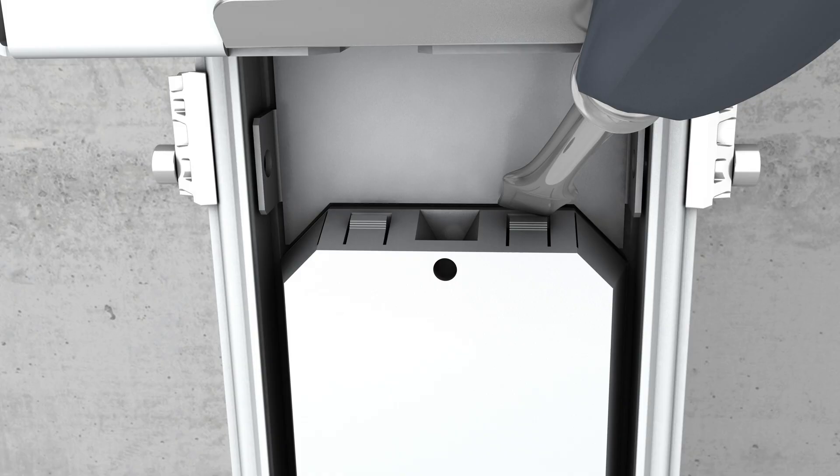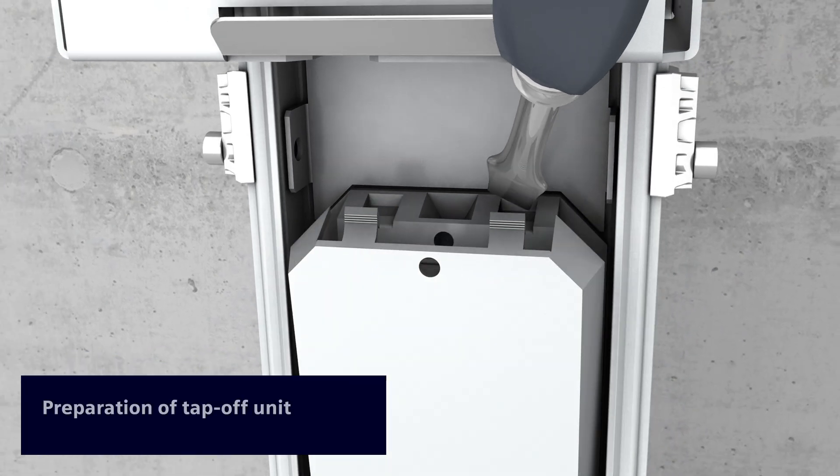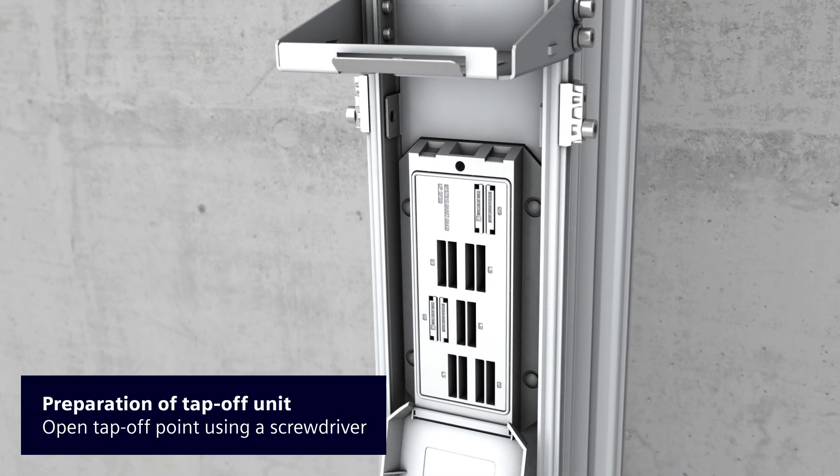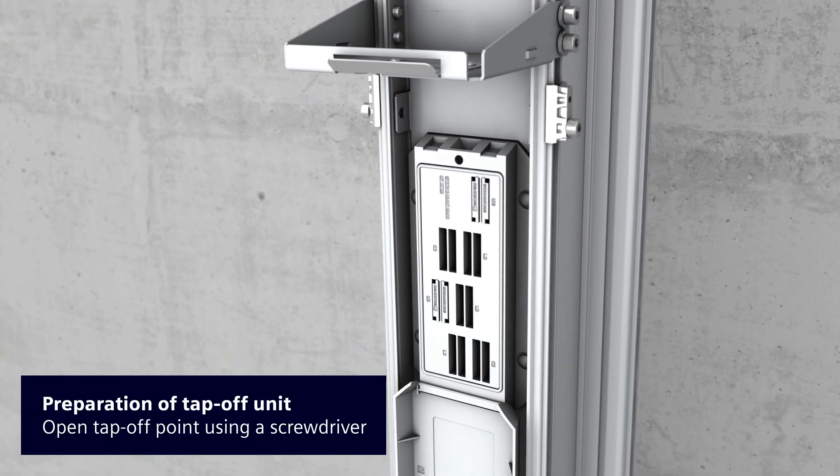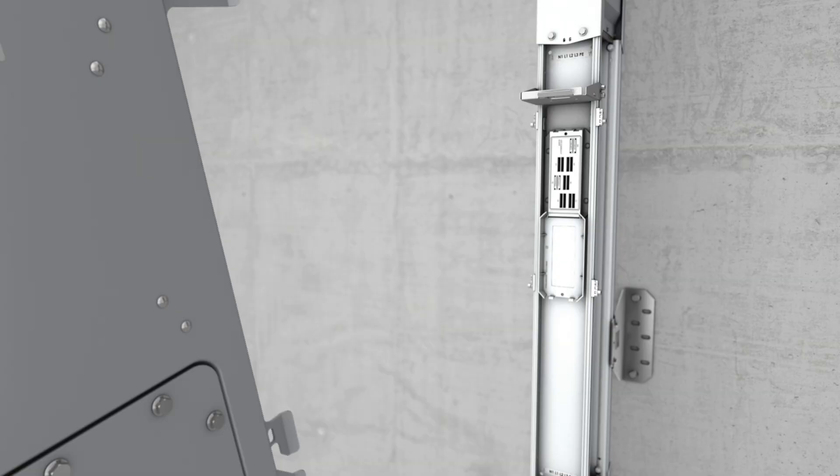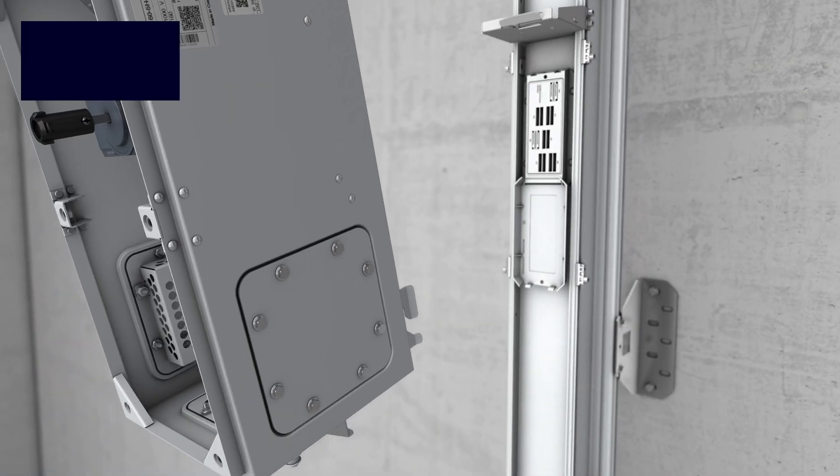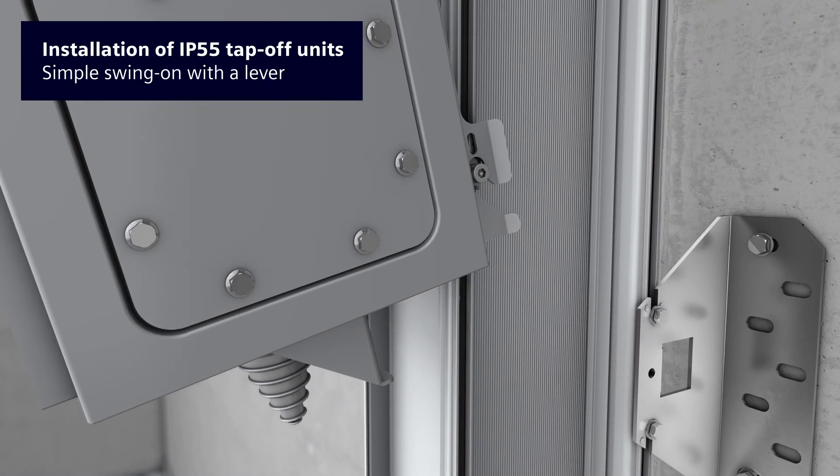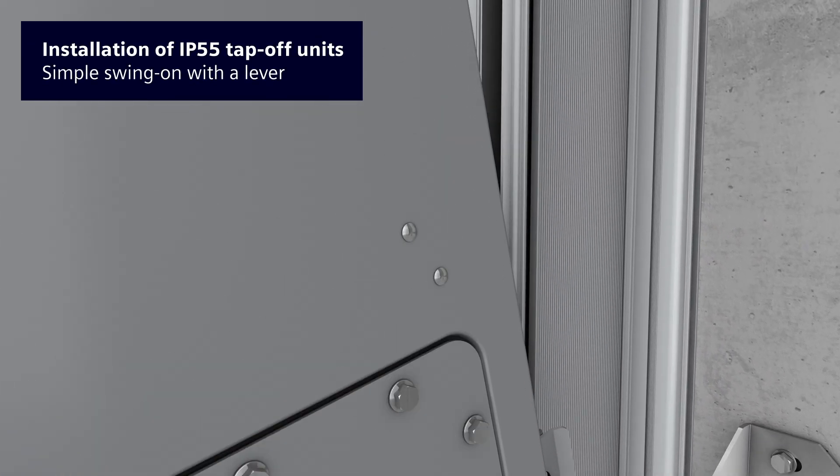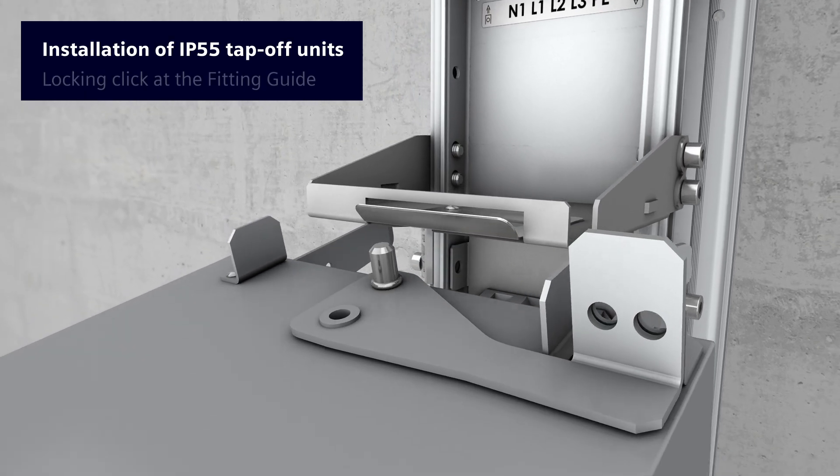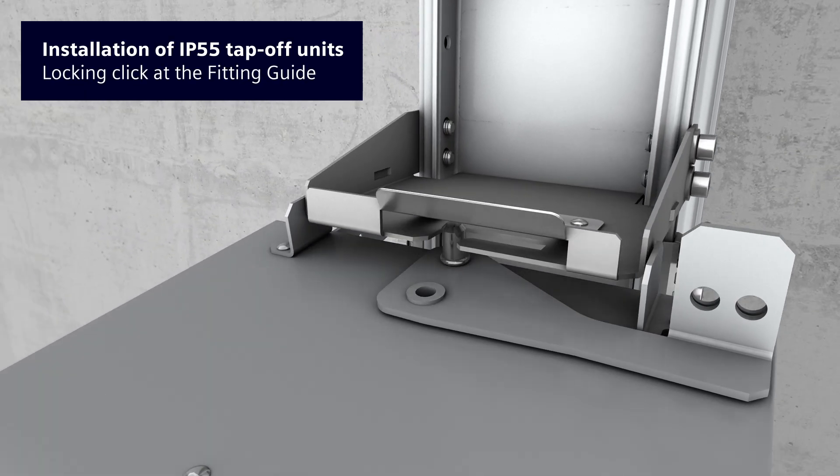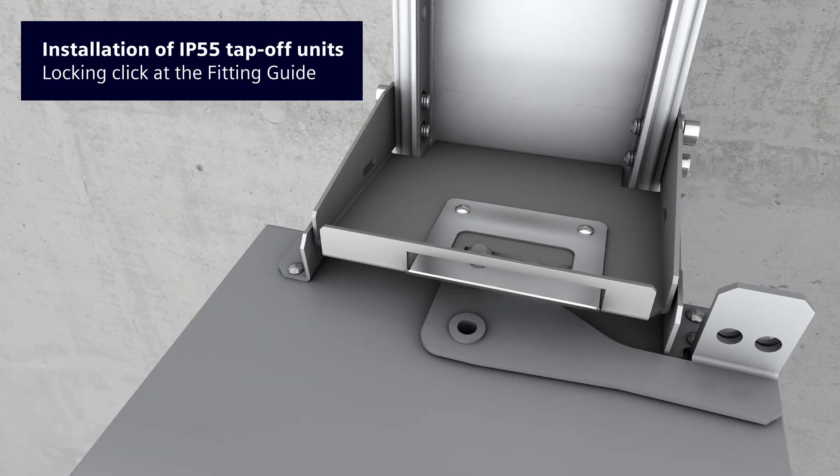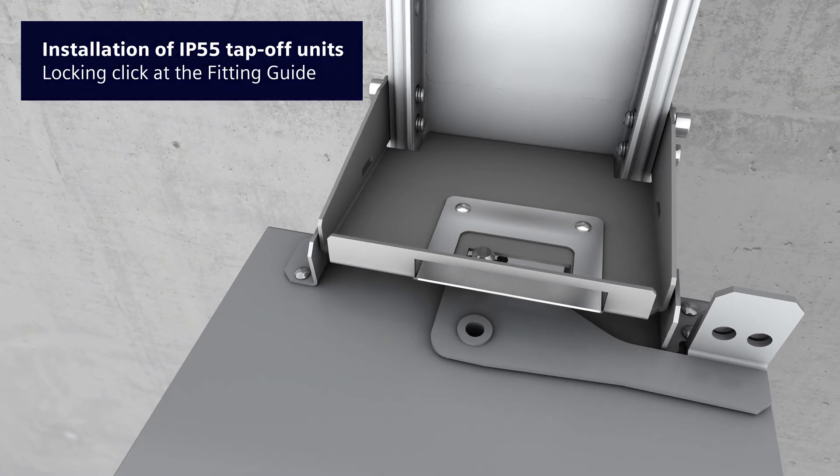Open the tap-off point before attaching the tap-off unit. The tap-off unit can now be plugged onto the bus bar system. Simply swivel the unit into position. An audible click will signal its correct position.